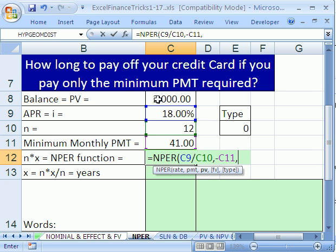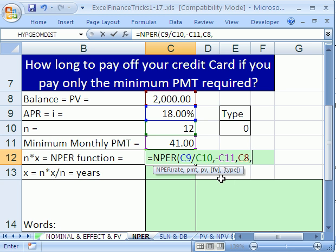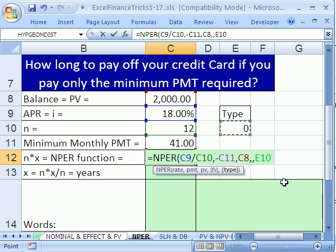The present value is positive — that $2,000 is a loan to us, in essence, so that is positive. Click right there. We don't have any balance left over at the end, so type a comma to get to the future value; if we did have some balance left over, we'd put it there. Type an extra comma to skip that argument and get to type. That zero means we pay at the end of the month; a 1 means at the beginning of the month.